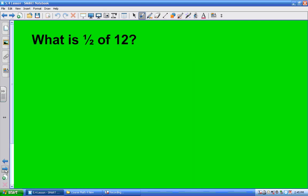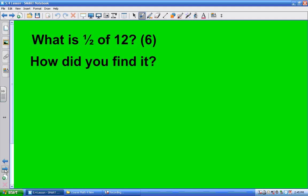So in this case, what is one half of 12? Most of you should be able to tell me that. Kayla? Six. Six. You all agree with her? Yeah. All right, so that's not a problem. So here's the question, Kayla — how did you find it out without saying 'I know it'? Because I know 6 plus 6 is 12. How does that make it half of 12? Six. You see my point? It's not always so easy, is it?